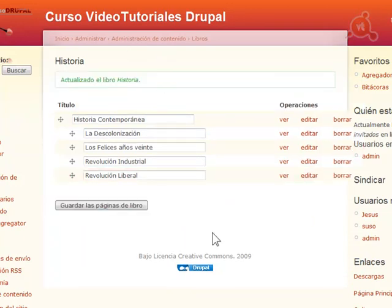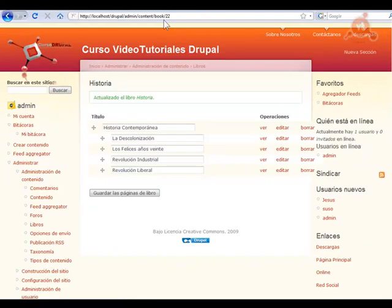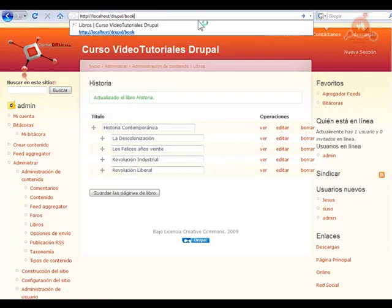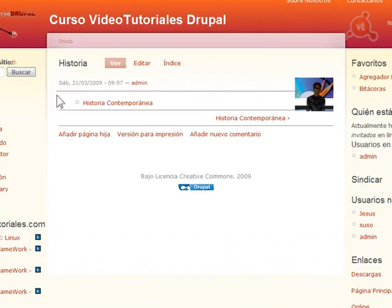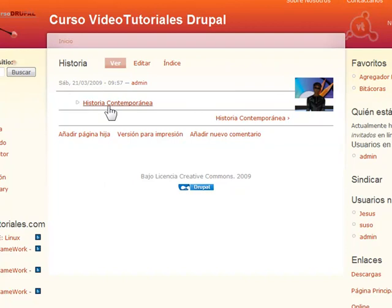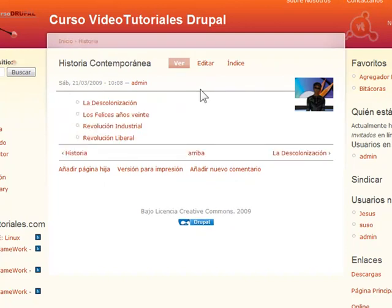Ahora ya tenemos el libro Historia, dentro de él un capítulo Historia Contemporánea, y dentro de Historia Contemporánea, cuatro secciones. Si volvemos a Book y pulsamos sobre nuestro libro, observa como ahora aparece solo Historia Contemporánea como el capítulo, con el triángulo para indicar que tiene secciones dentro. Si pulsamos, accedemos a las distintas secciones que incluimos dentro de ese capítulo.